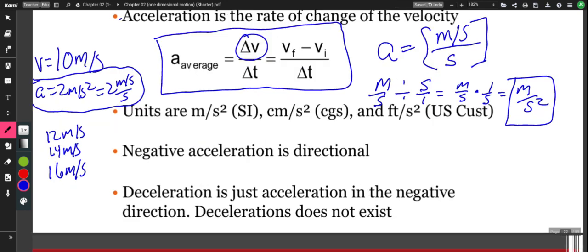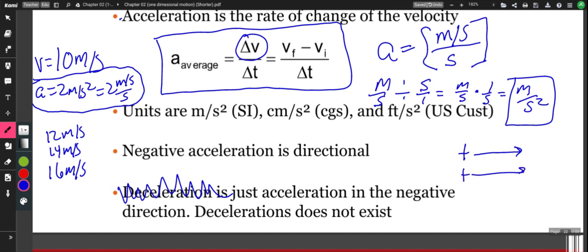Acceleration can be both positive and negative. We avoid the phrase deceleration in physics because it can create some confusion. If an object is moving to the right and we call that positive, and there is an acceleration also to the right, then the object is speeding up. Similarly, if an object is moving to the left and there is an acceleration to the left, it is also speeding up. In both cases the car's average speed is going up.